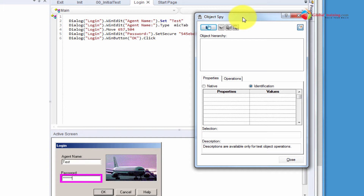This comes real handy when you get into descriptive programming. Also when you run into a situation where your recording process, for whatever reason, does not recognize an object — you can come here and see what's happening and why it is not identifying the object. This could lead you to some other information which you could use to identify the object. So let's dive in and see how this works.